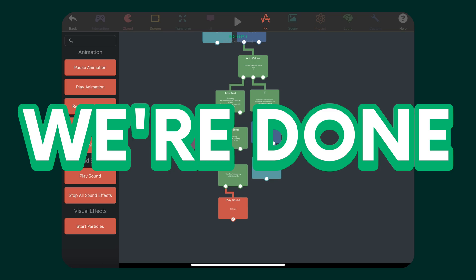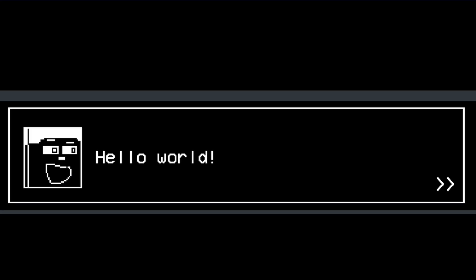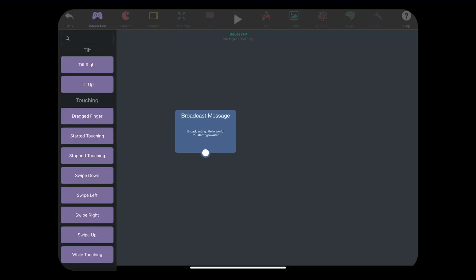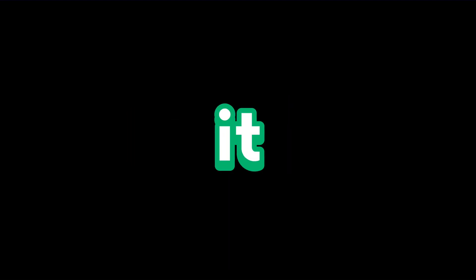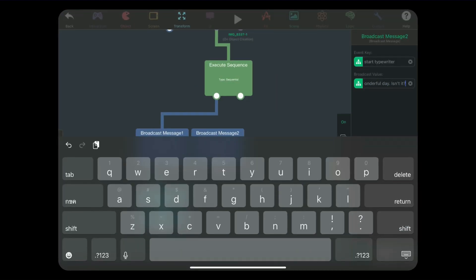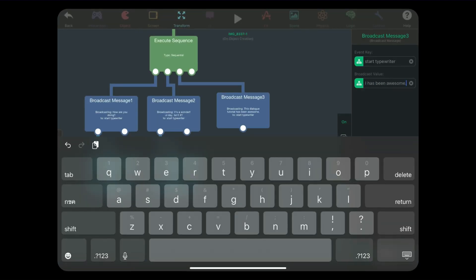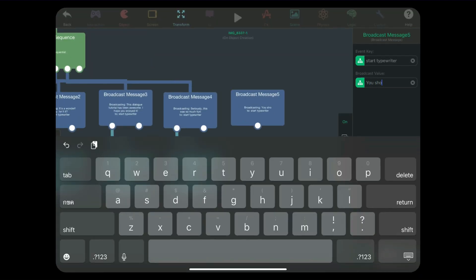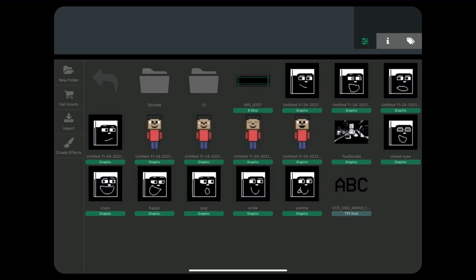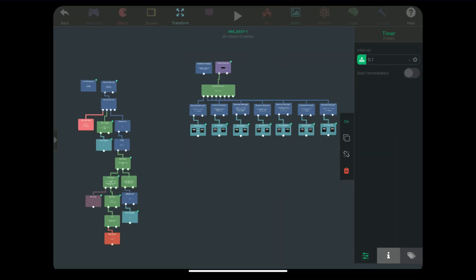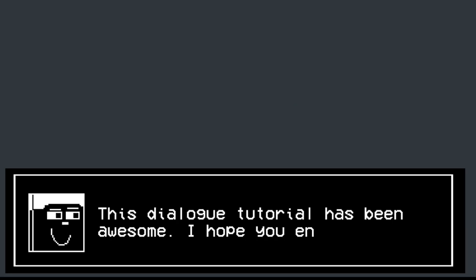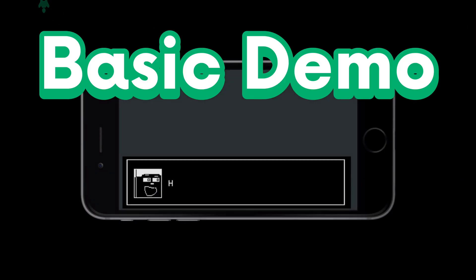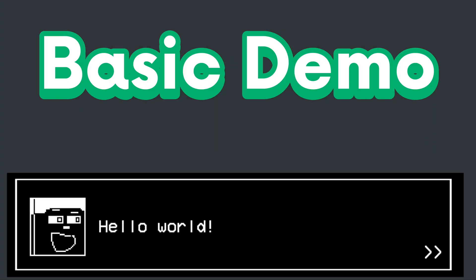And boom, we're done. That's literally it. Now with the broadcast message behaviors, go crazy with it. I made a simple little dialogue using a sequence of broadcast message behaviors. You can even go further and have it change things dynamically, like how fast the timer is or what sound to play.